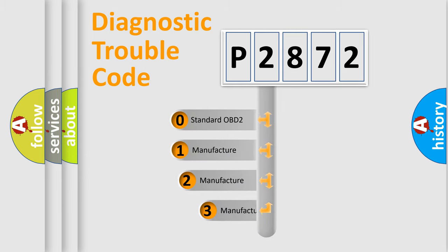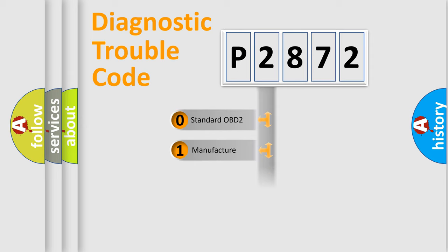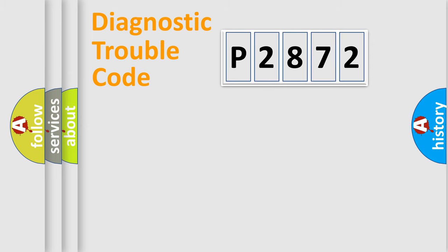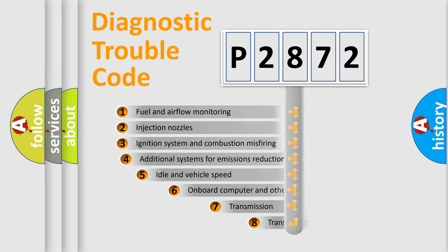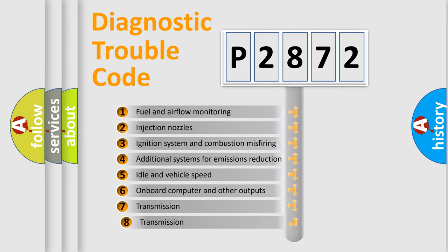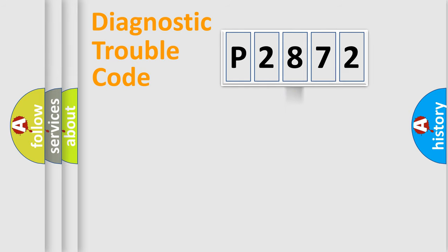If the second character is expressed as zero, it is a standardized error. In the case of numbers 1, 2, 3, it is a more prestigious expression of the car-specific error. The third character specifies a subset of errors. The distribution shown is valid only for the standardized DTC code.